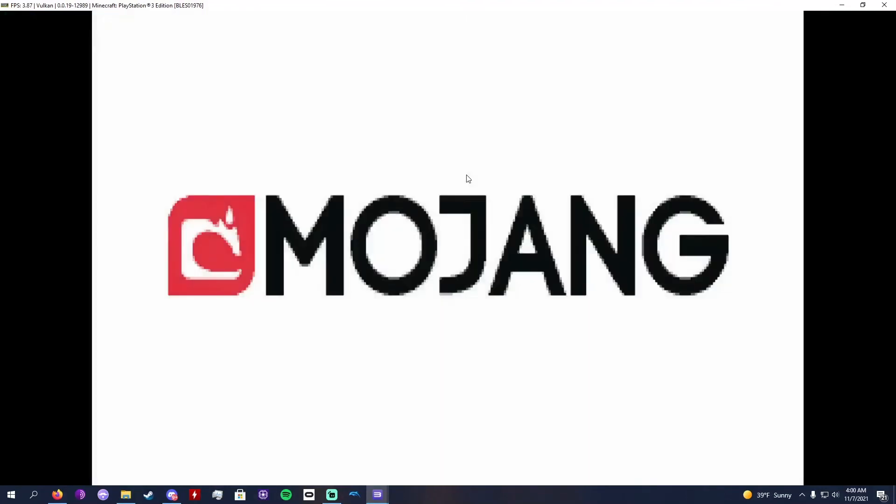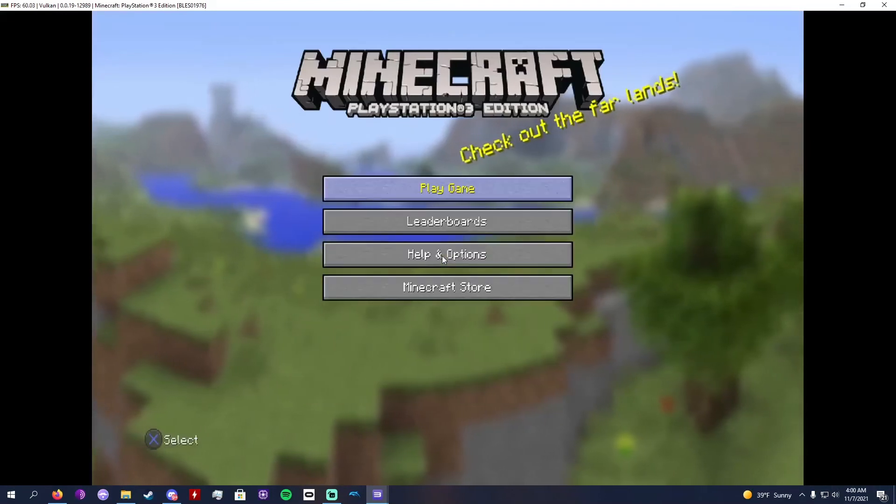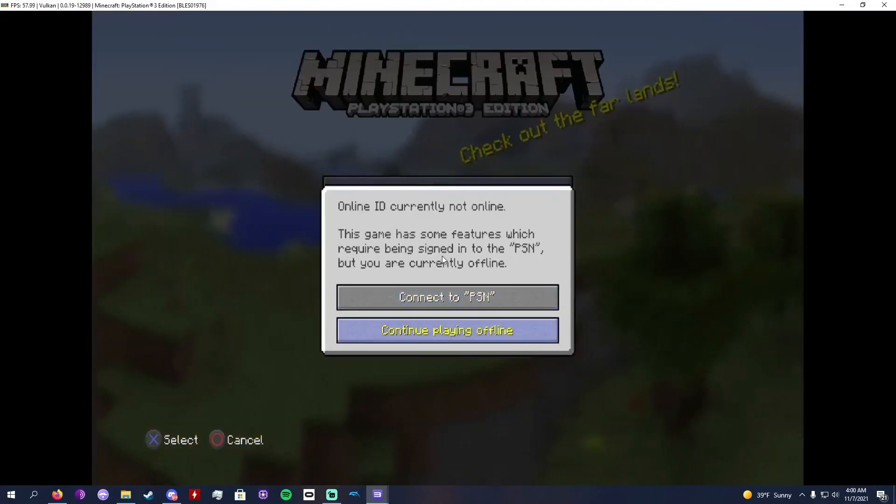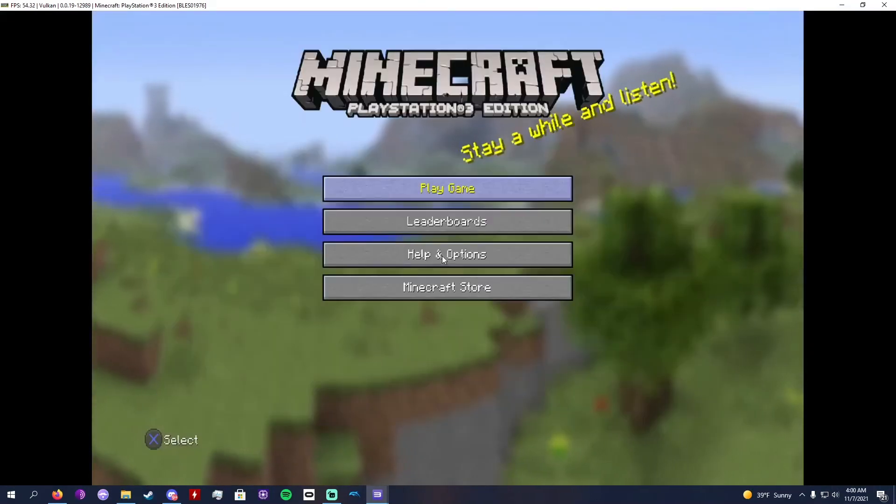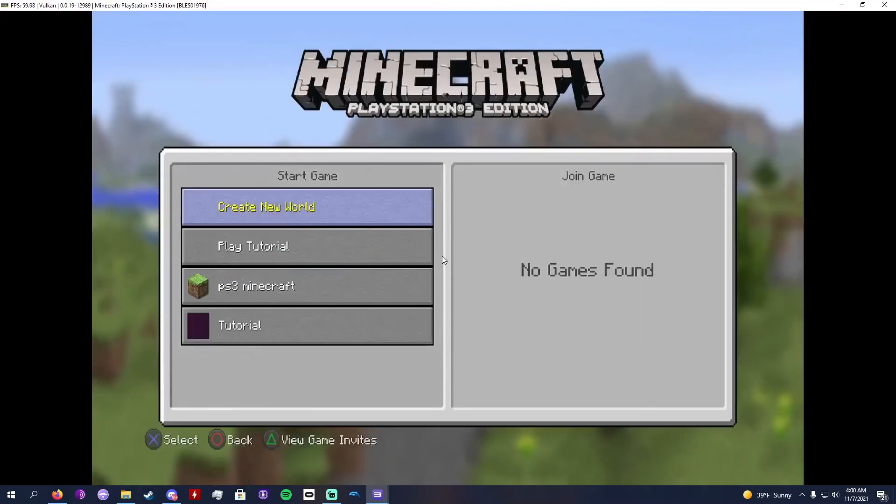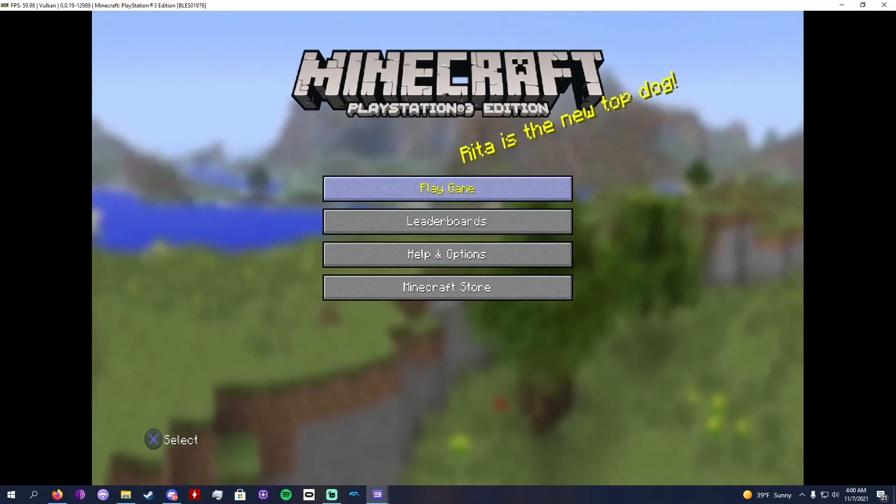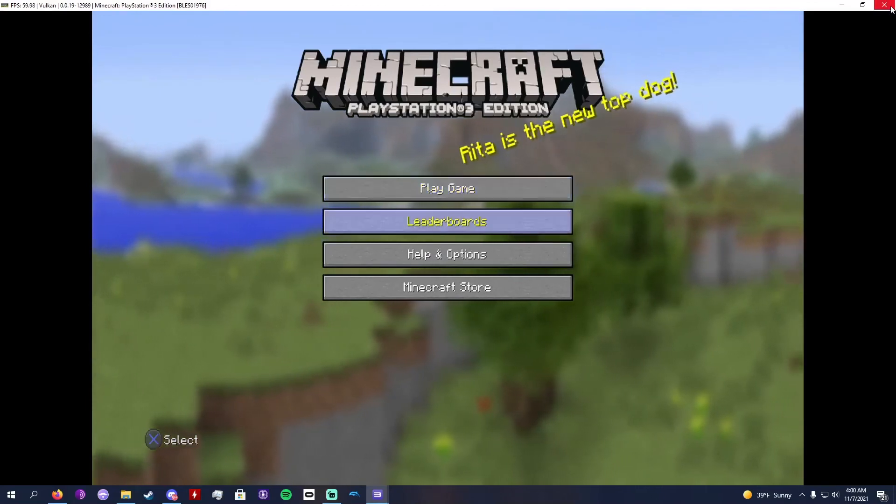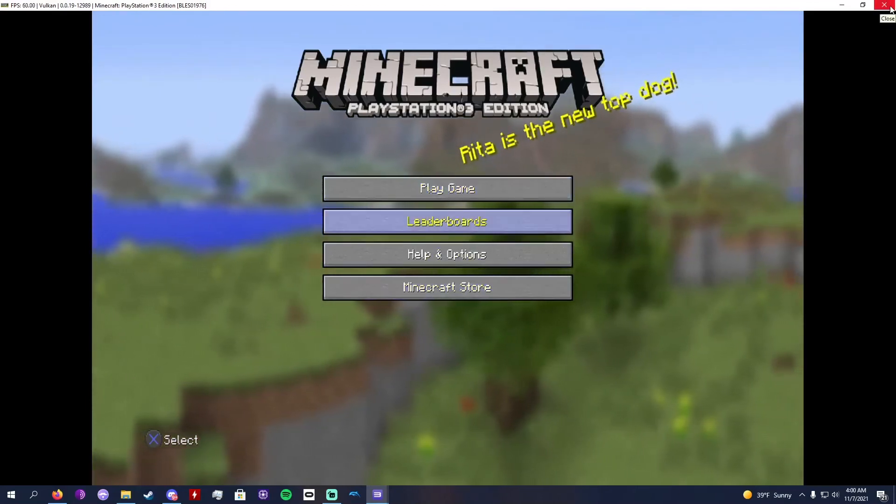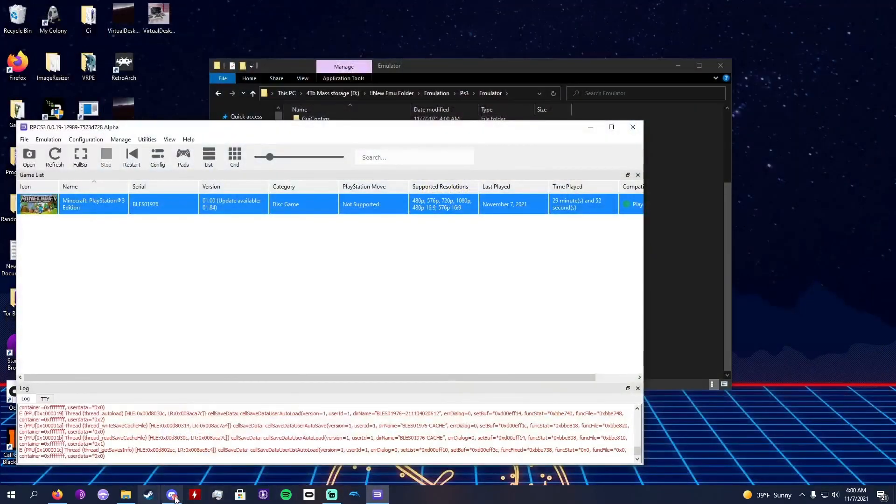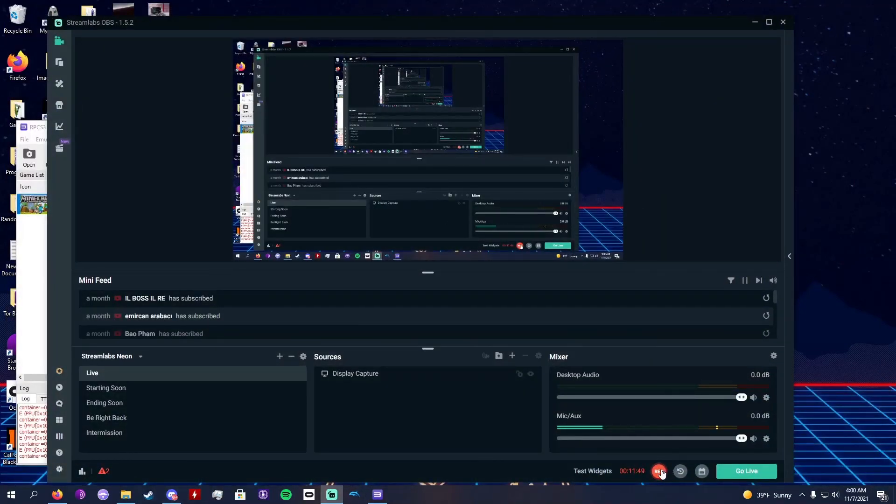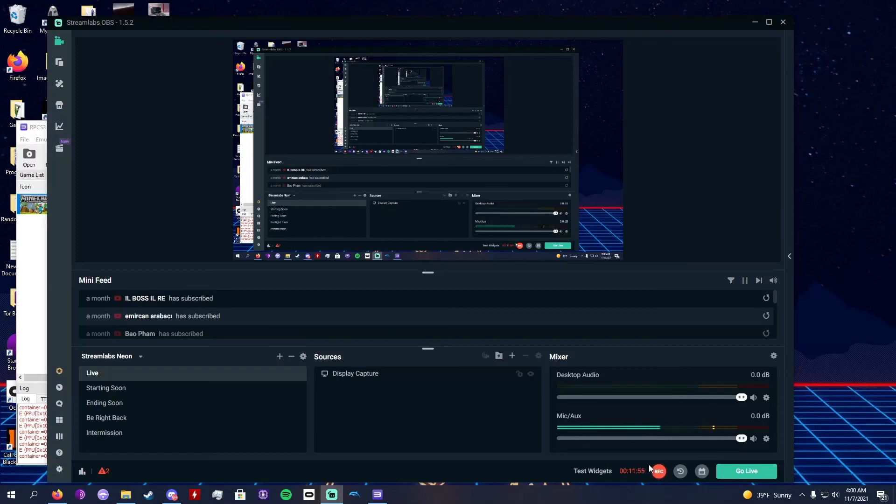As you can see, it's working perfectly fine. If it's asking you to connect, just press continue playing offline. And there you go, I'm not going to get into anything but it's clearly working. This video is already longer than I wanted it to be, so I'm going to end it right here. This went from a 50 minute video to a 12 minute video. Bye guys, like and subscribe.